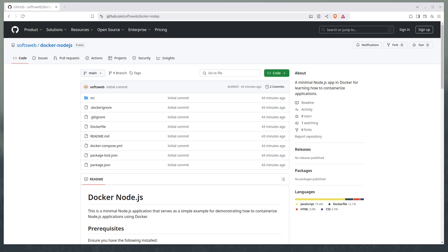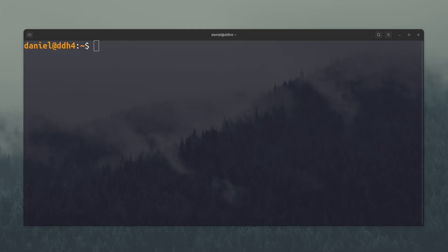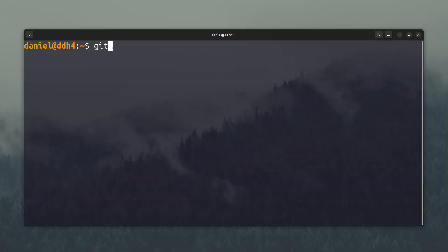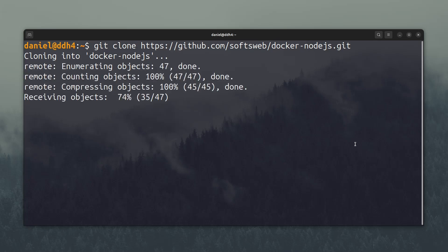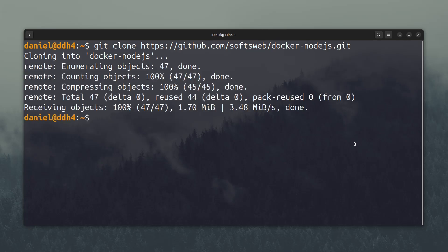Now that Docker is set up, let's move on to containerize our first application. In this video, we'll containerize a simple Node.js application. But the process is similar to other type of applications. To follow along, you can find the link in the description for this GitHub repository. Open a terminal and just clone the repository. And open it with Visual Studio Code or any other code editor you use.